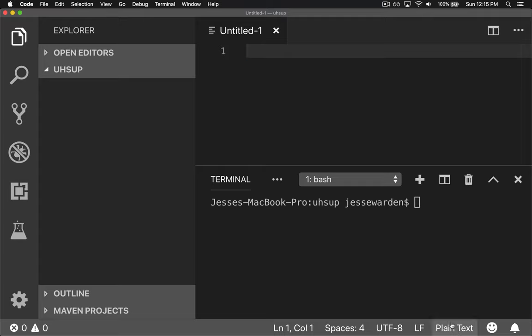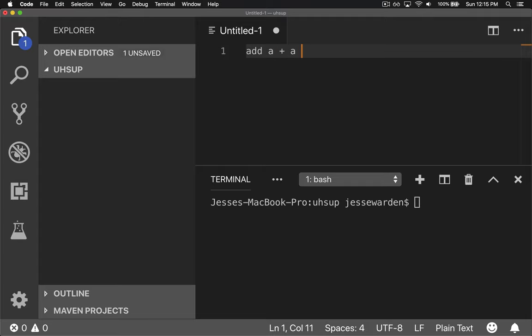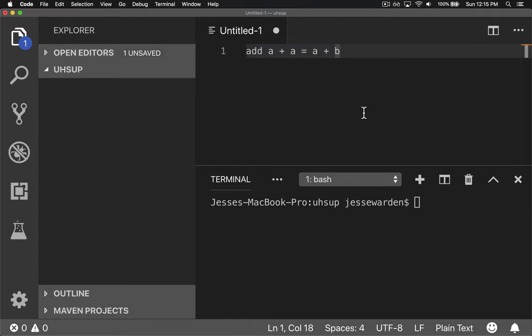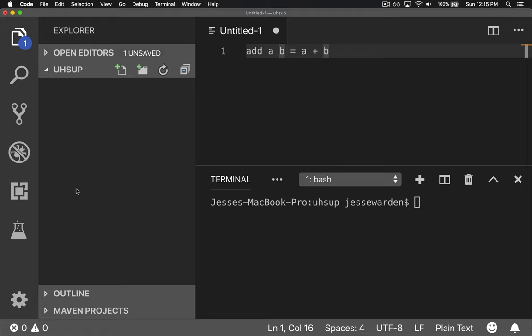It defaults to plain text. If I start typing what looks like Elm code - say 'add A plus B equals A plus B' - it's all white with no colors. It doesn't tell me if my function is wrong. Basic things like colors could help me visualize and see my code.